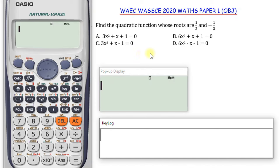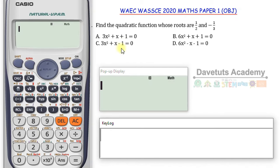In this question, we have to find the quadratic equation whose roots are 1 over 2 and minus 1 over 3. This is a type of question in which we need to reverse what we are doing — the calculator doesn't directly give a quadratic from its roots, but it can solve a quadratic equation. So we can just start by picking the options one by one and asking the calculator to solve them.